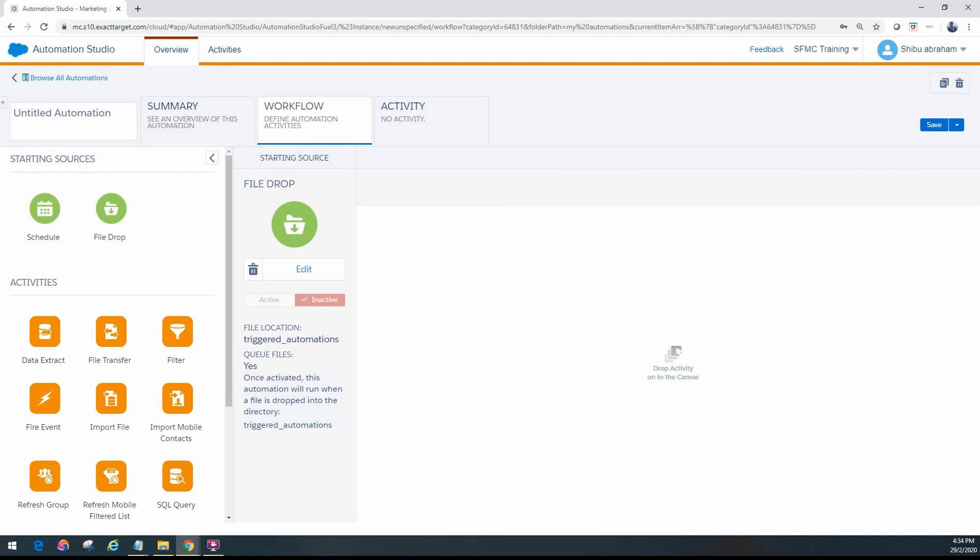That's the difference in the way you test between the file drop and schedule starting sources. That concludes the module on entry sources. I hope you enjoyed the content. Next videos we'll be looking at the file transfer activity. Please provide your feedback in the comment section and I'll try to help answer any questions you may have in the videos we've covered. Thank you for watching.